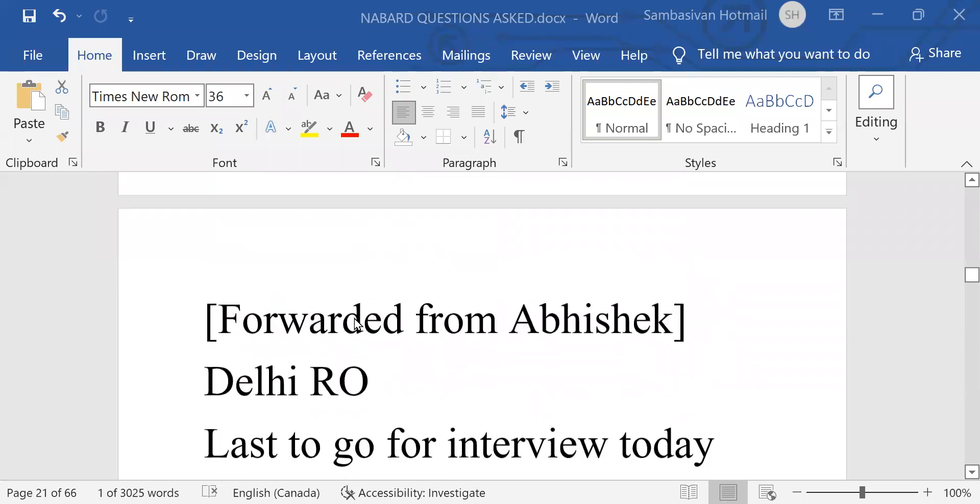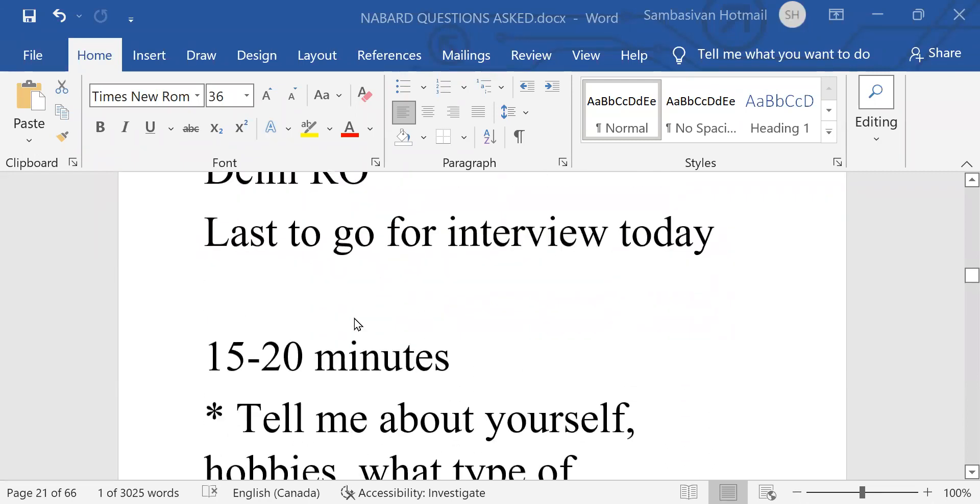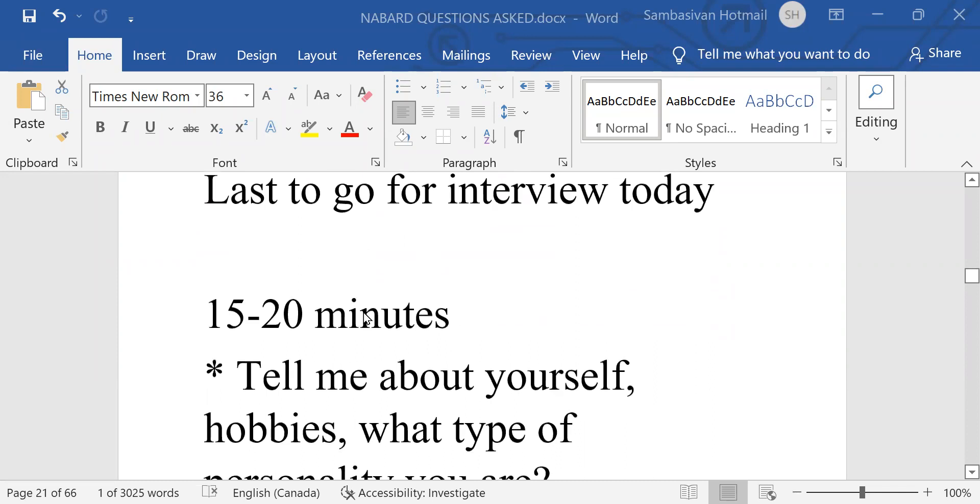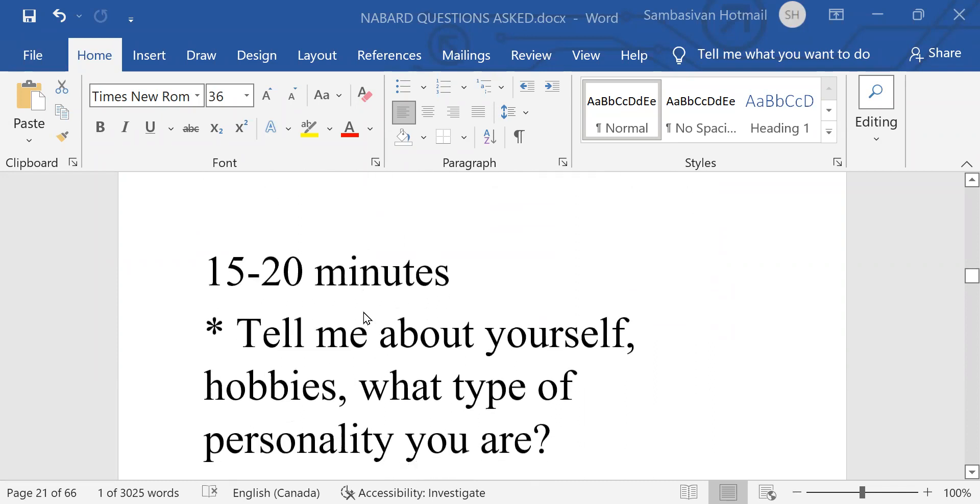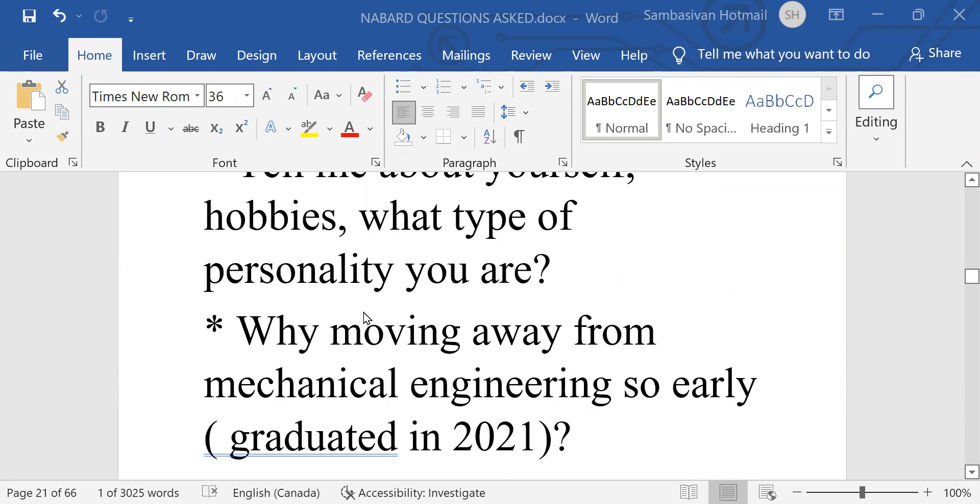This candidate has told that he was the last to go for interview and the interview lasted for about 15 to 20 minutes.